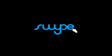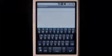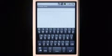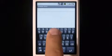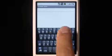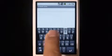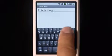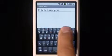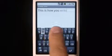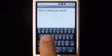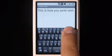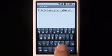Hi, this is Swipe, a new way to type. Watch how I move my finger across the keyboard, each trace forming a word. Just lift your finger after each word, and spaces are entered automatically. This is how you write with Swipe.